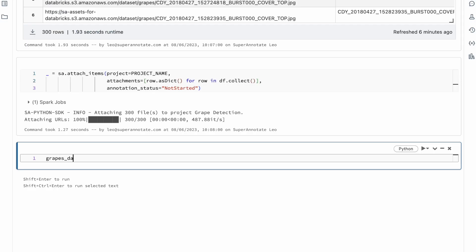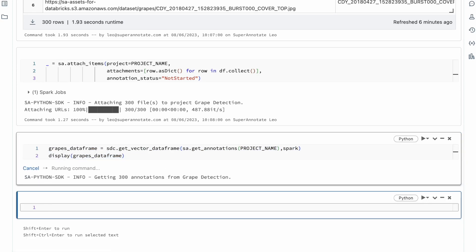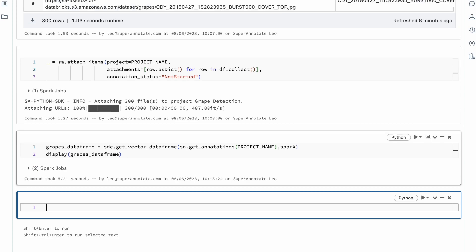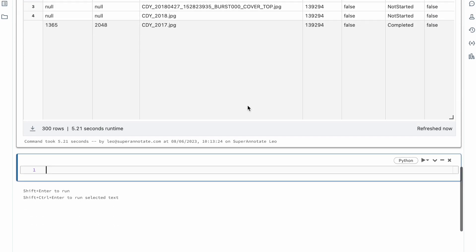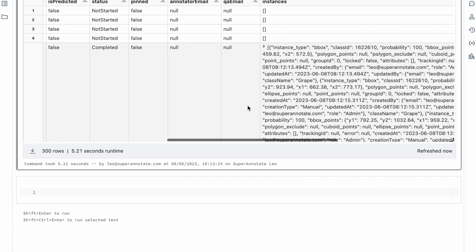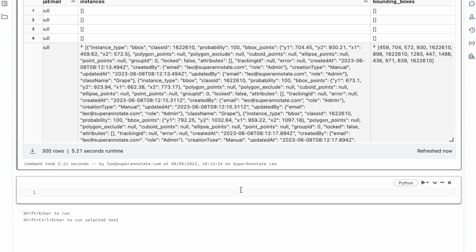To get the annotations back into Databricks, use the get annotations function together with the get vector data frame function from the SuperAnnotate Databricks connector. This will generate a Spark data frame containing metadata about the images as well as the annotations, and you can now go on to train your machine learning algorithms with ease.